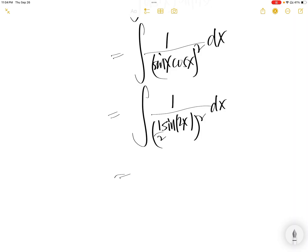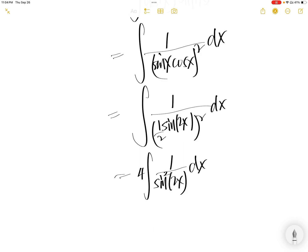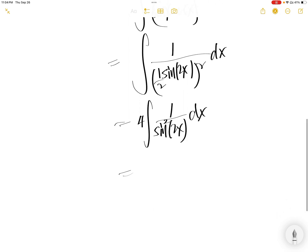Half square is 1 quarter, flip it up with 4, you get 1 over sine 2x square dx. 1 over sine square is cosecant square 2x dx.